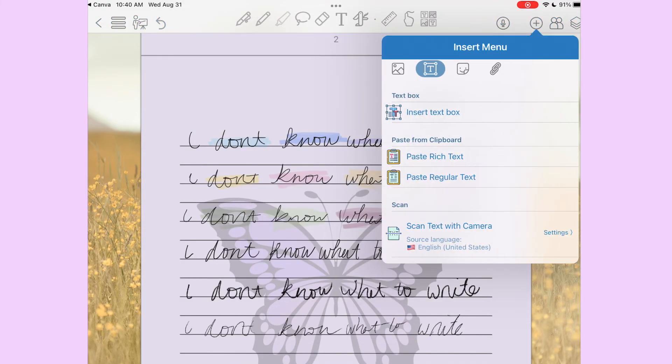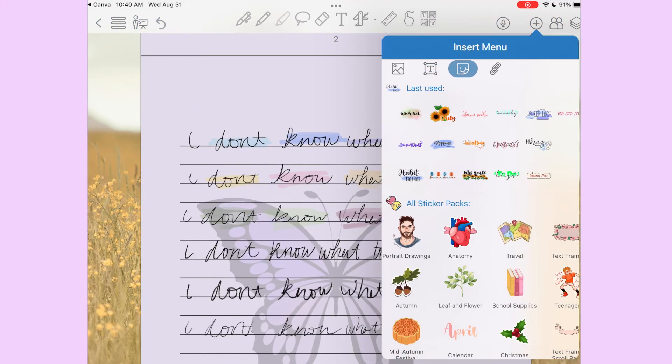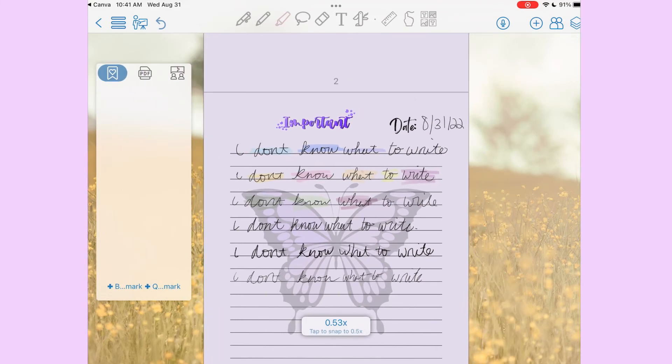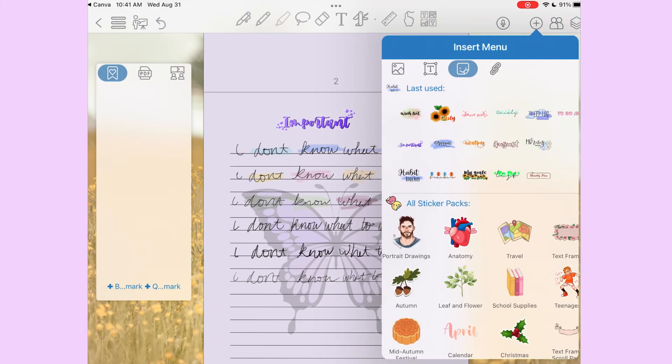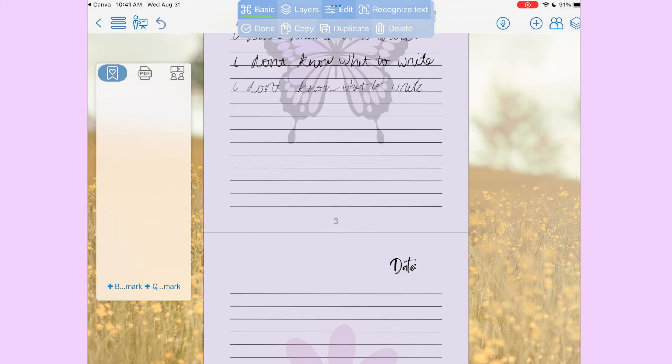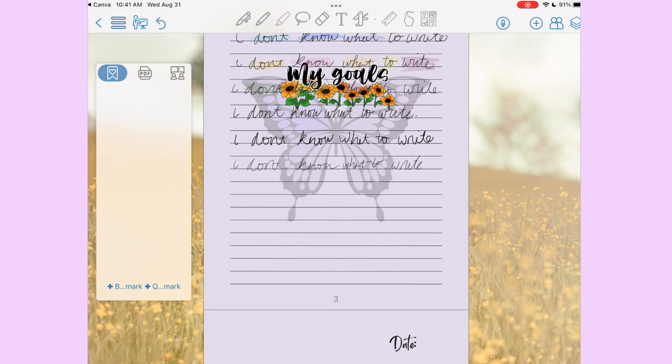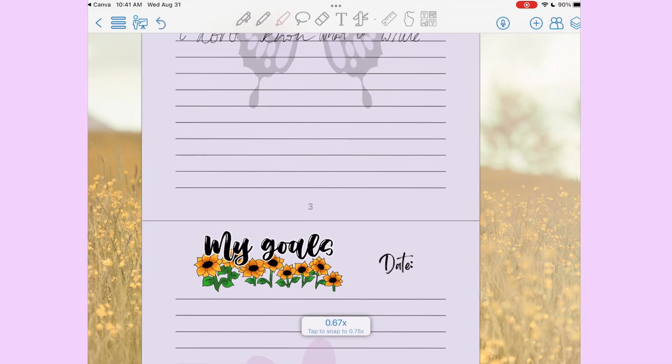So another thing you can do in Colonote is add images, which is really cool. Also you can add like different stickers and stuff. So I'm just adding some stickers that are already there, but you can upload stuff from your camera roll also. That's pretty much it.